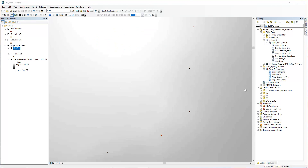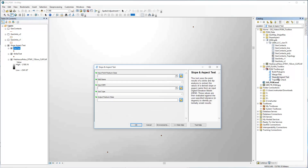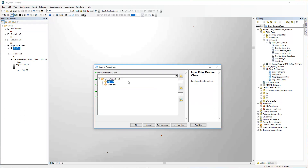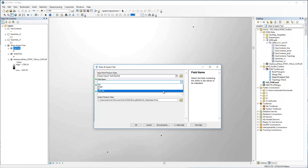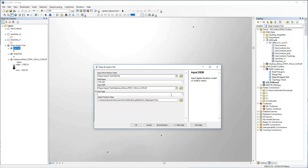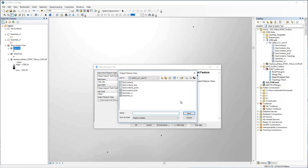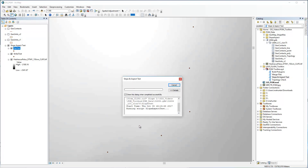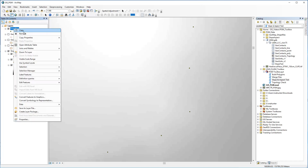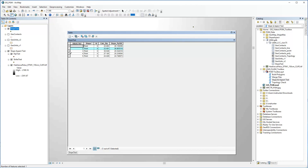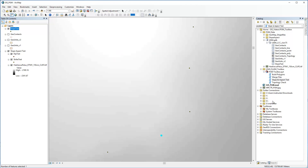The last tool we'll demonstrate is the Slope and Aspect tool, a more specialized tool that can quickly determine the slope or aspect for points — typically the results of strike and dip analyses. Opening the tool, we see the parameters include input point feature class, field containing the original values, DEM to be used for the analysis, the test type, and the output feature class. The output is a duplicate of the input points along with the original values and calculated slope or aspect values, which allow for a number of comparative analyses.